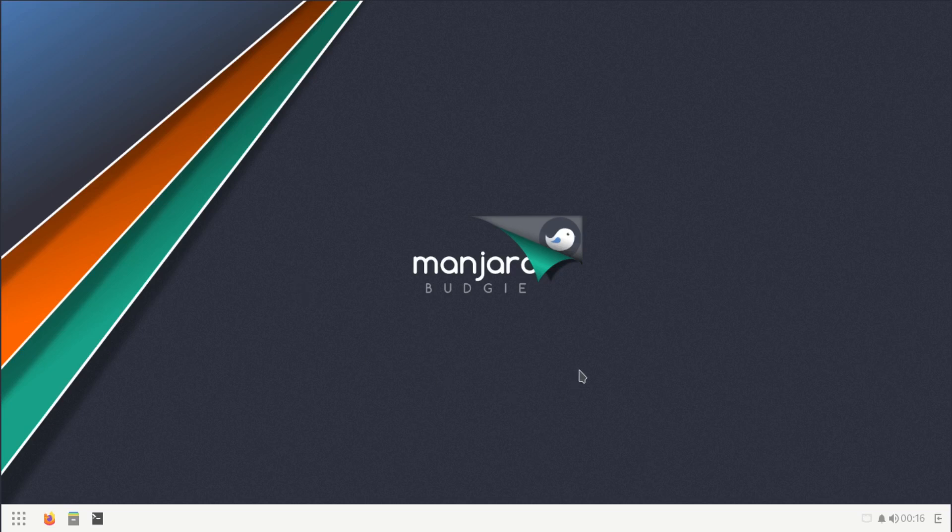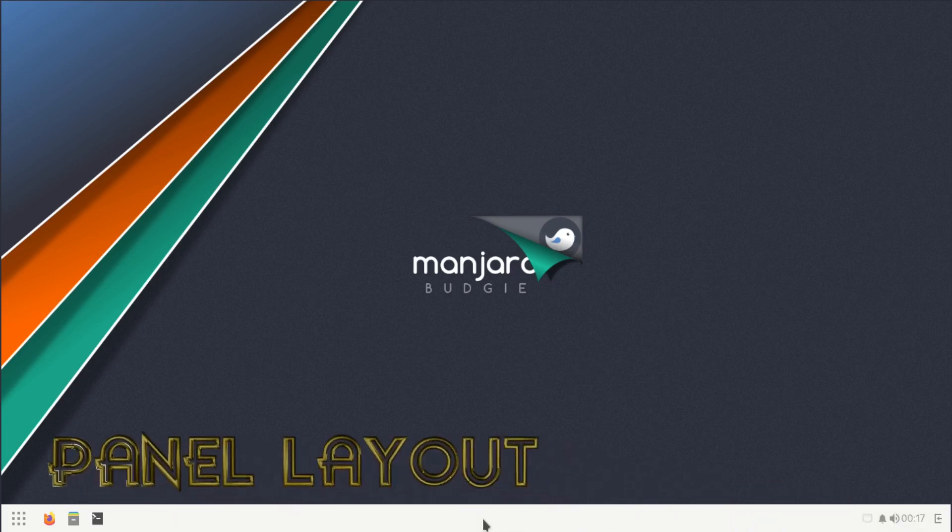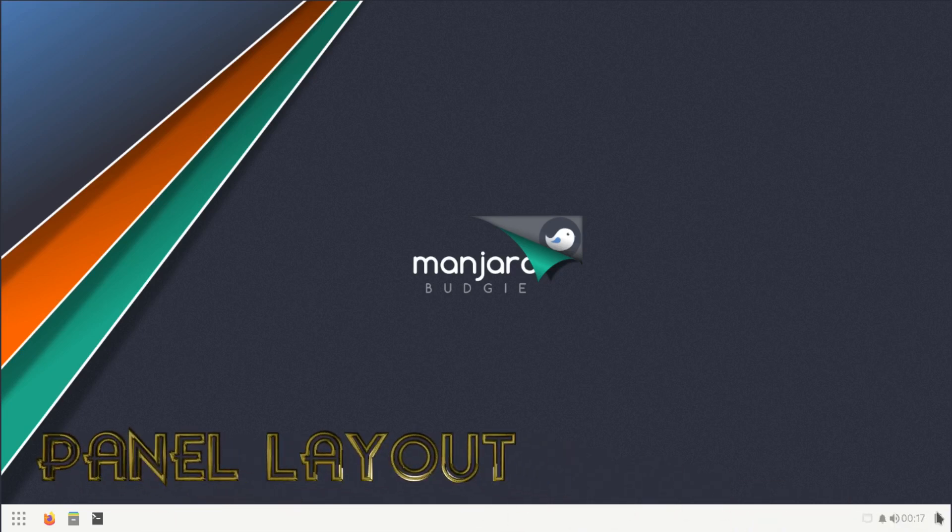Here we are on the Budgie desktop. I believe that Budgie is like a modified GNOME system, but it is a lot of its own. It has a lot of similar things to GNOME. As you can see here, we have a bottom panel.